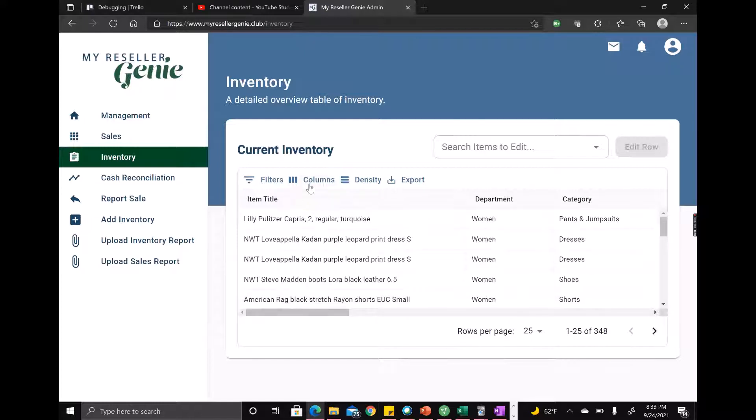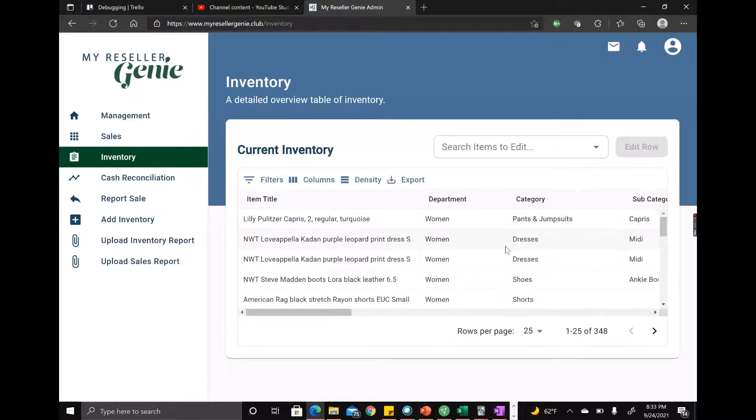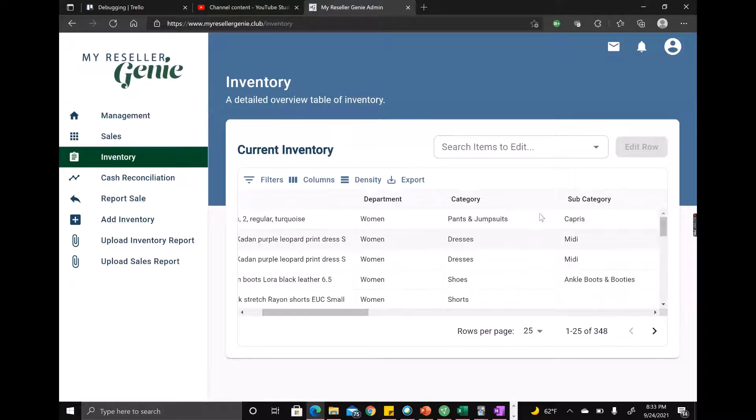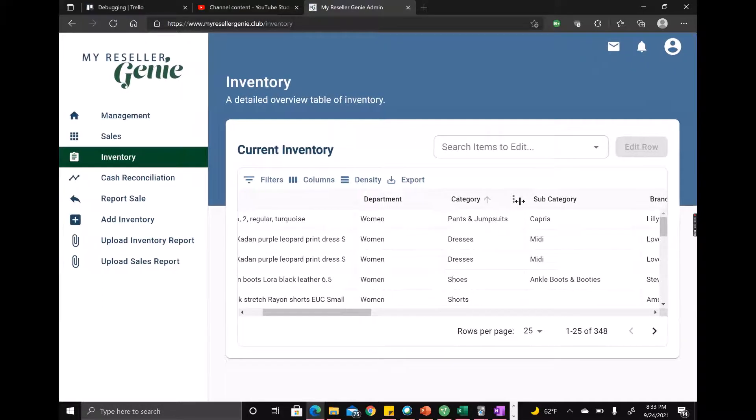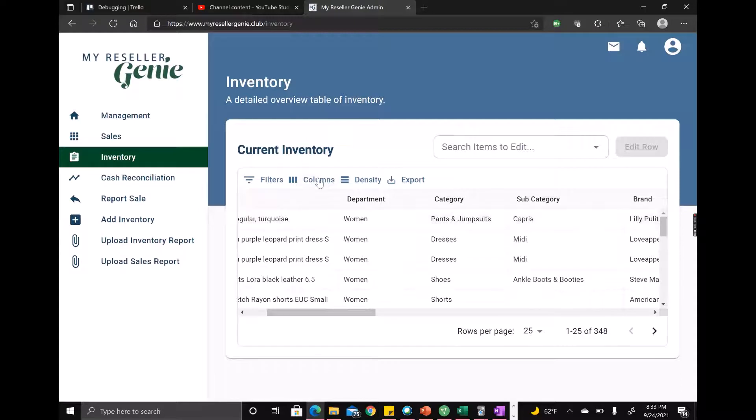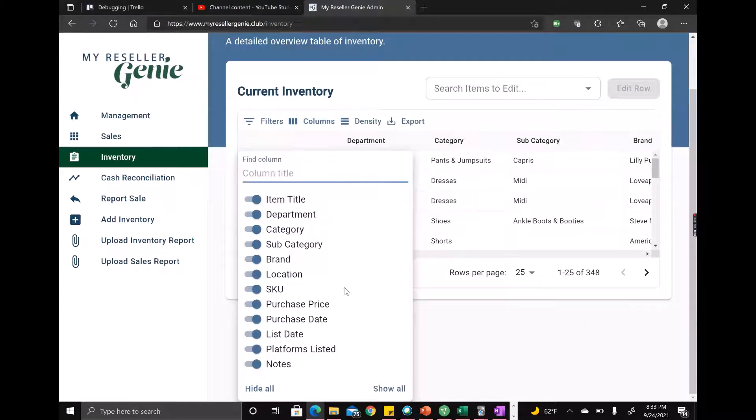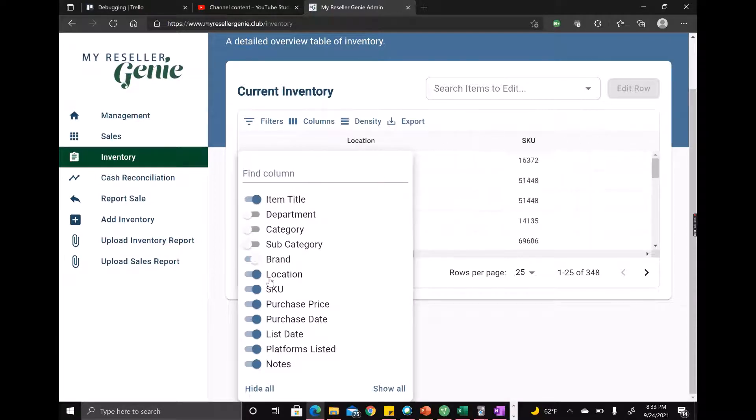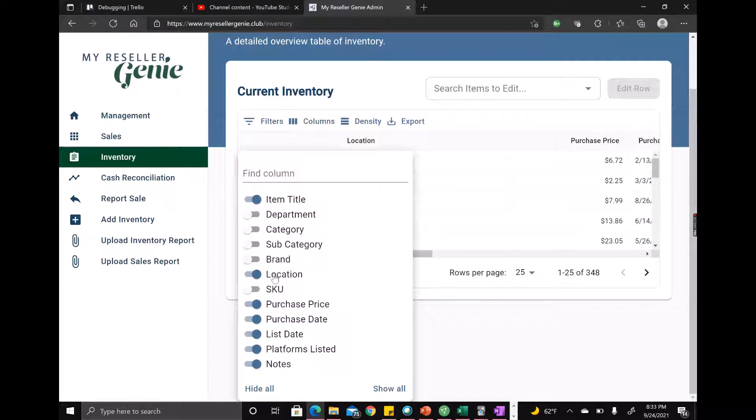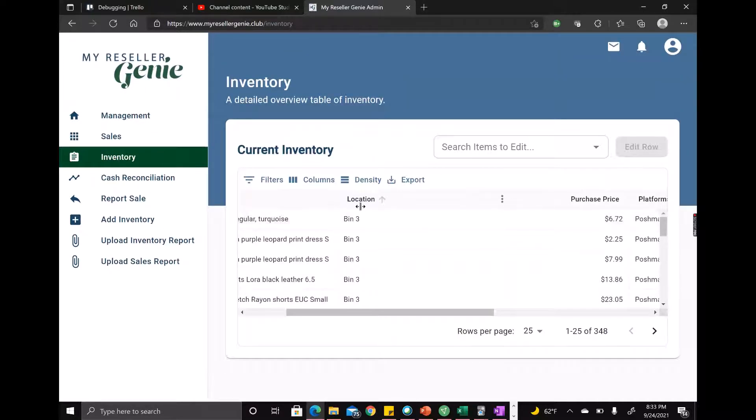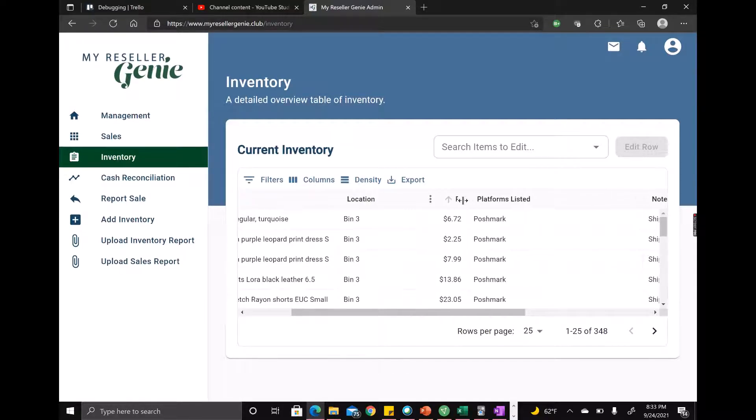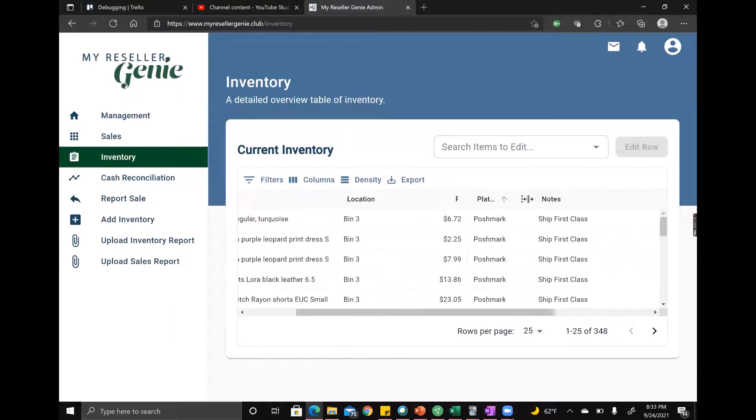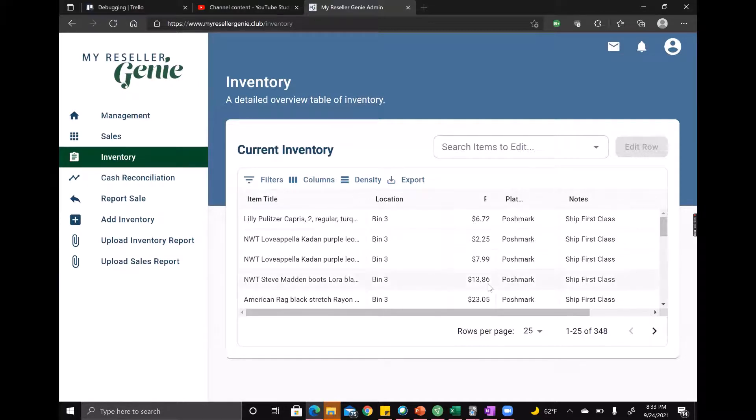But there's other things you can do here. You may have seen I resize my column, so you can resize your columns if you want to see more. And you can actually even select which columns you want to see. So if I just didn't really care about all this information and I wanted to see my item, where it was located, how much I bought it for, and the platforms listed in notes, I could do that really easy. And then I can shrink this down so that we can see a lot of it on my screen at once. So those are two nice features.